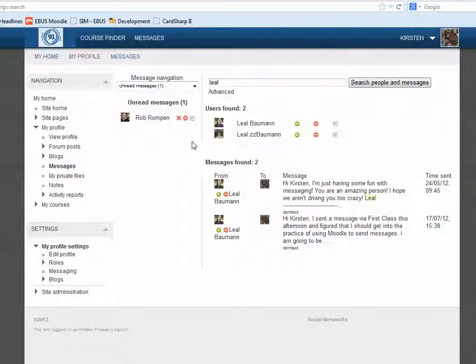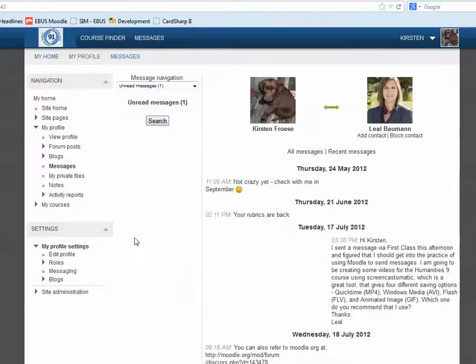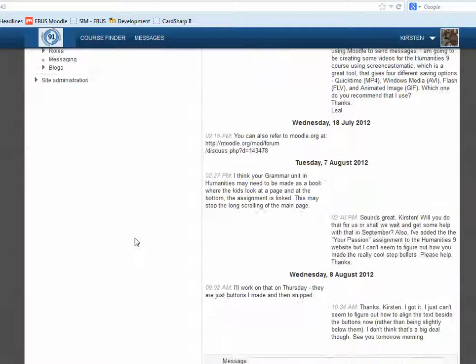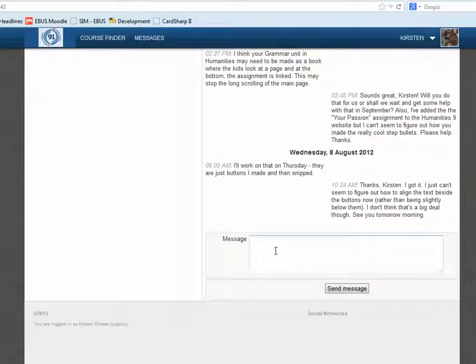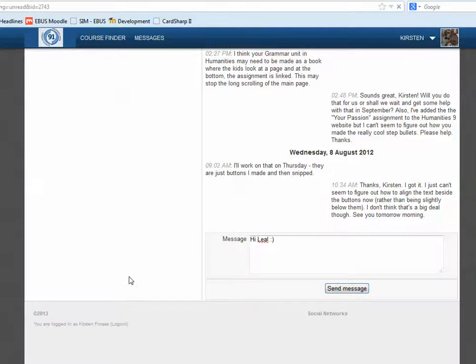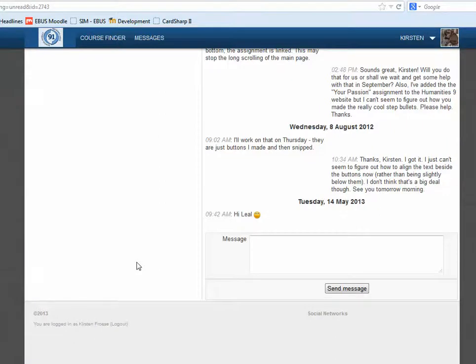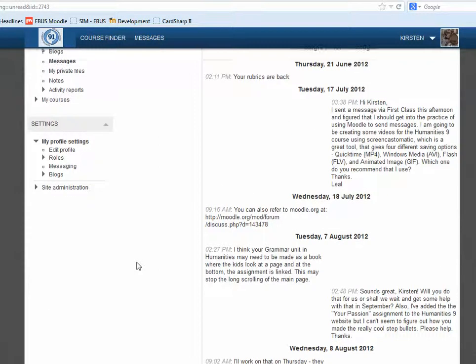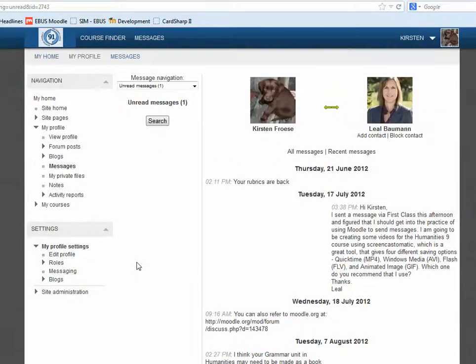So this is how you can use Messaging. I click on that and go through, and I might send a message with a little happy face. And I can see my message has been sent to Mrs. Bowman.